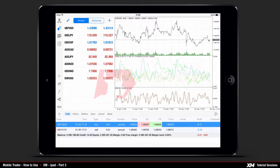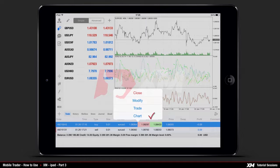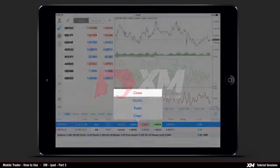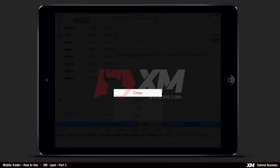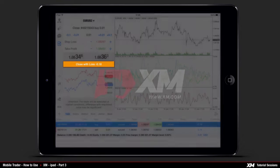Now let's go back to the main Trade tab to view the open positions. By pressing and holding on a position, the mini window pops up. Press Trade to get redirected to the order window, while the Chart option will take you to the Chart main tab. In order to close an order, choose the Close button from the mini window options, which will take you to a new window screen.